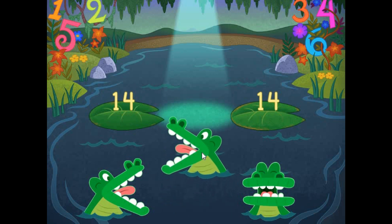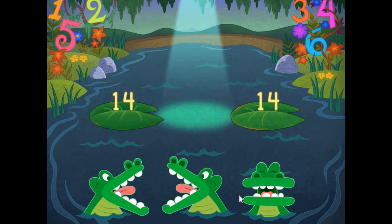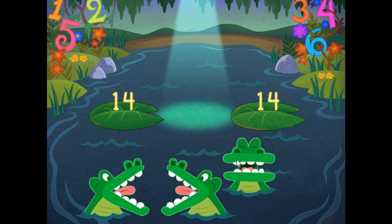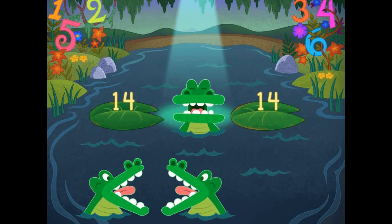Pick the correct symbol to compare the values. 14 is equal to 14.